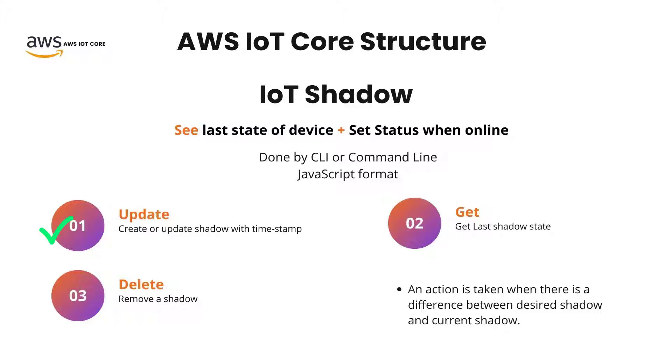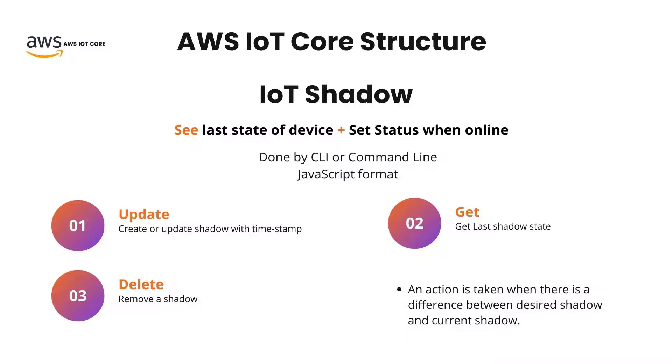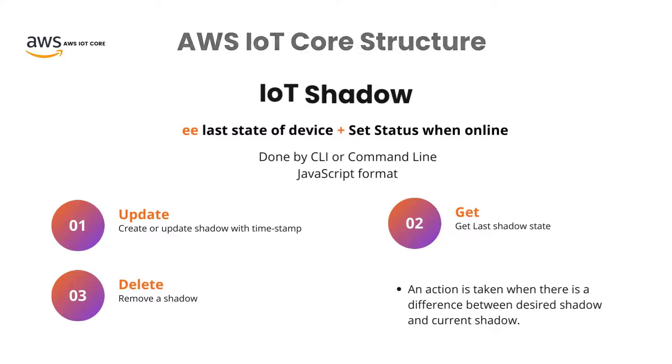Second, we can use a GET in order to get the last shadow state. And lastly, we can use the DELETE in order to remove a shadow from the AWS server. It is worth mentioning one way that actions would take place is when the desired shadow doesn't match the current shadow. So, there is that delta difference between the existing shadow and the described shadow by the user. This will lead to a trigger of an action and therefore the change will happen.